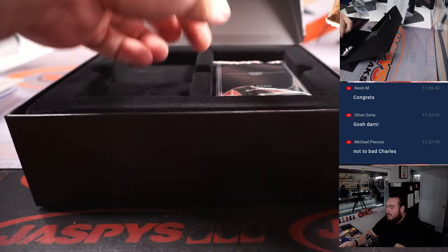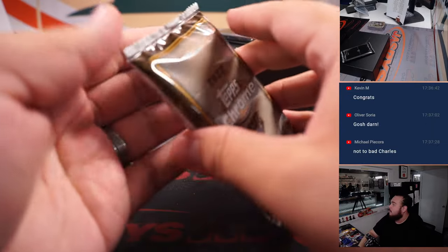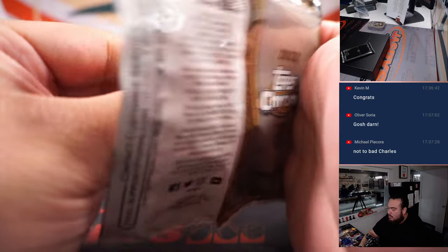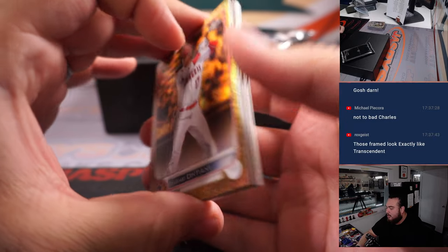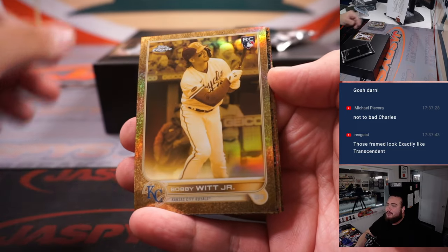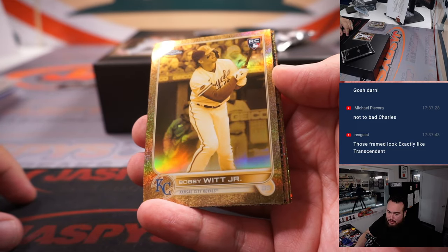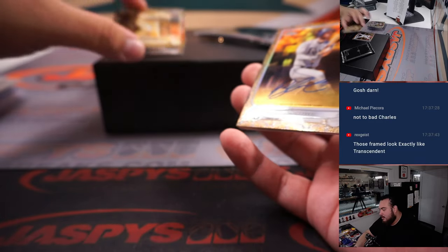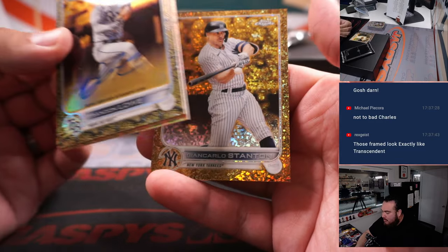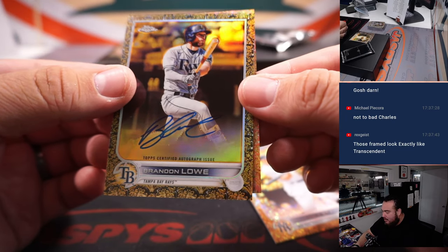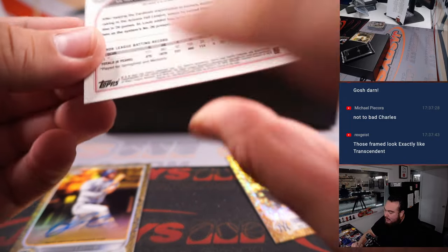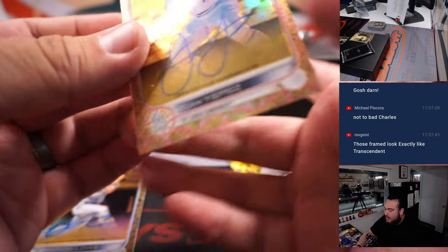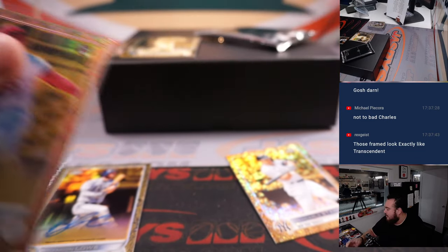Alright, last box. Showtime. This one also has an extra auto. Showtime to 99. Nice Bobby Witt Jr. Who has the Royals? Anthony with that one. That one's to 199. We got Brandon Lau. Giancarlo Stanton. Is this another red or is that rose gold? Juan Yipez. Rose gold to 25. Nice one there for St. Louis, going to Big Dog.